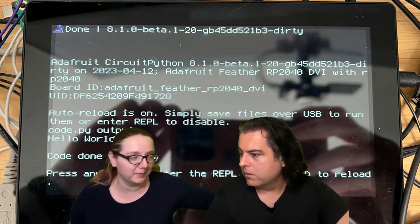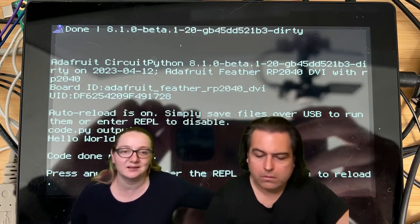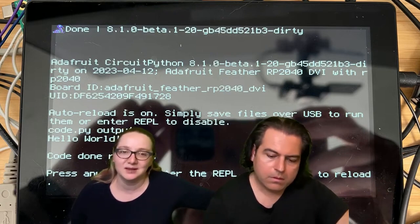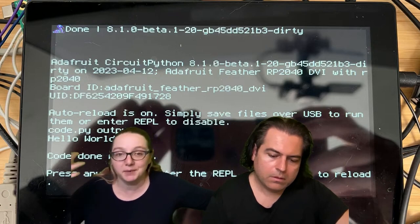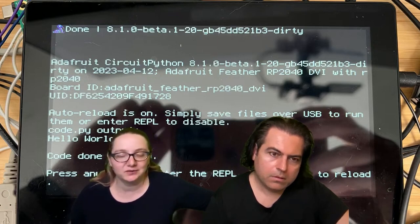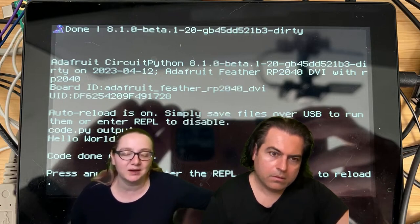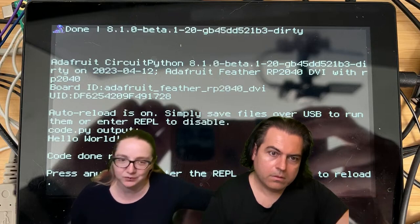it means that people can do video synths and cool video projects that display on a monitor using CircuitPython. And we have Arduino support right now, which works great.